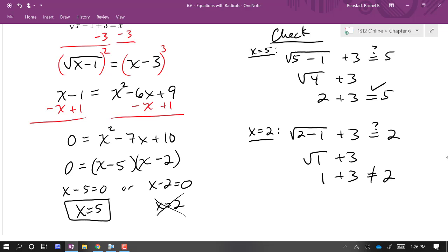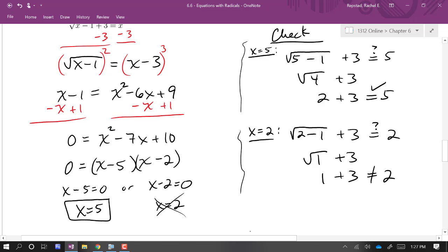You have to make sure that you go through the check and state finally what your answer is. If you're working on an assignment or a test, you really want to make sure that you show this checking step for all of your solution candidates in order to score full marks.